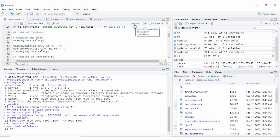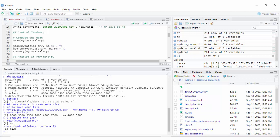When you run the mean function, you may get an error because there is an NA in the vector. You can run the function again but add the argument na.rm = TRUE, which means remove NA values. With that argument, you will get the mean immediately. You can also get the median the same way.